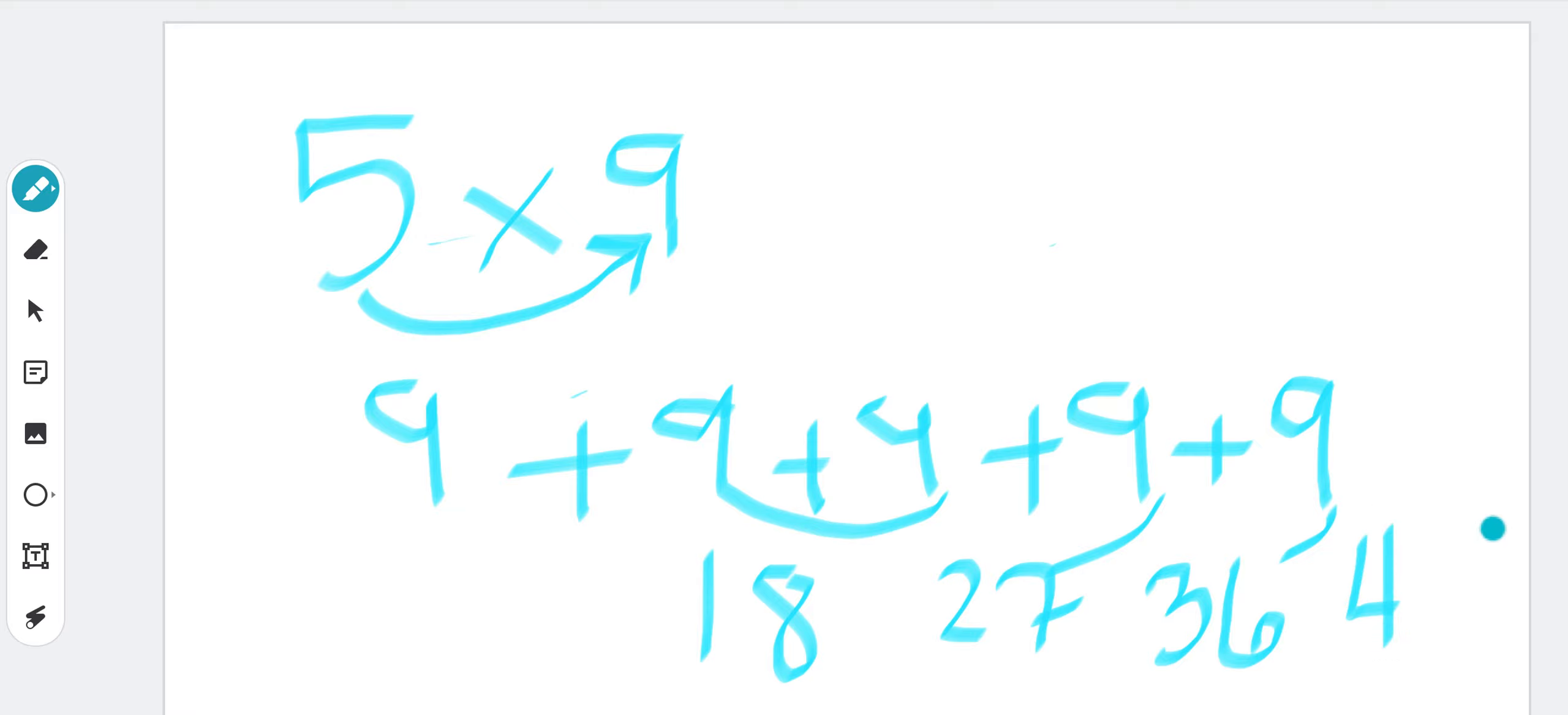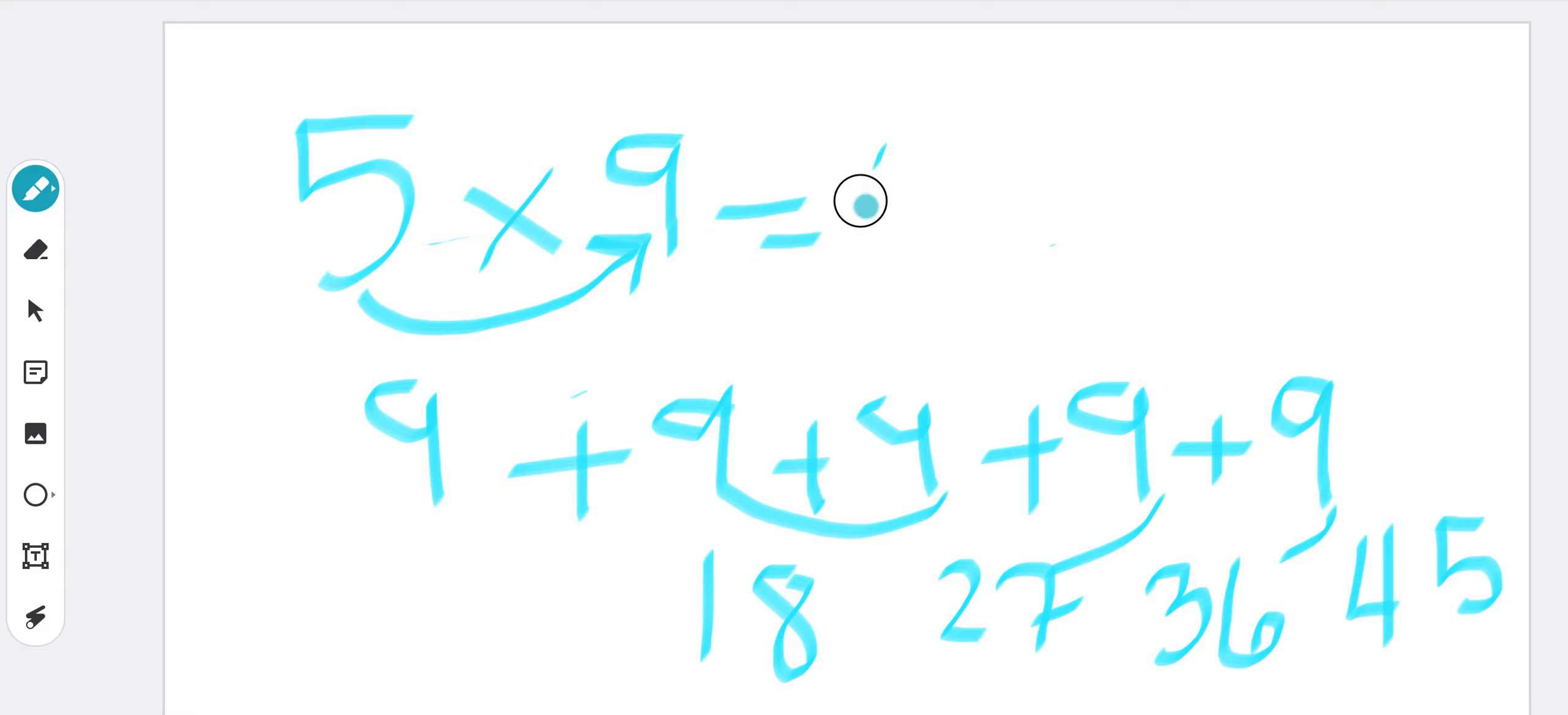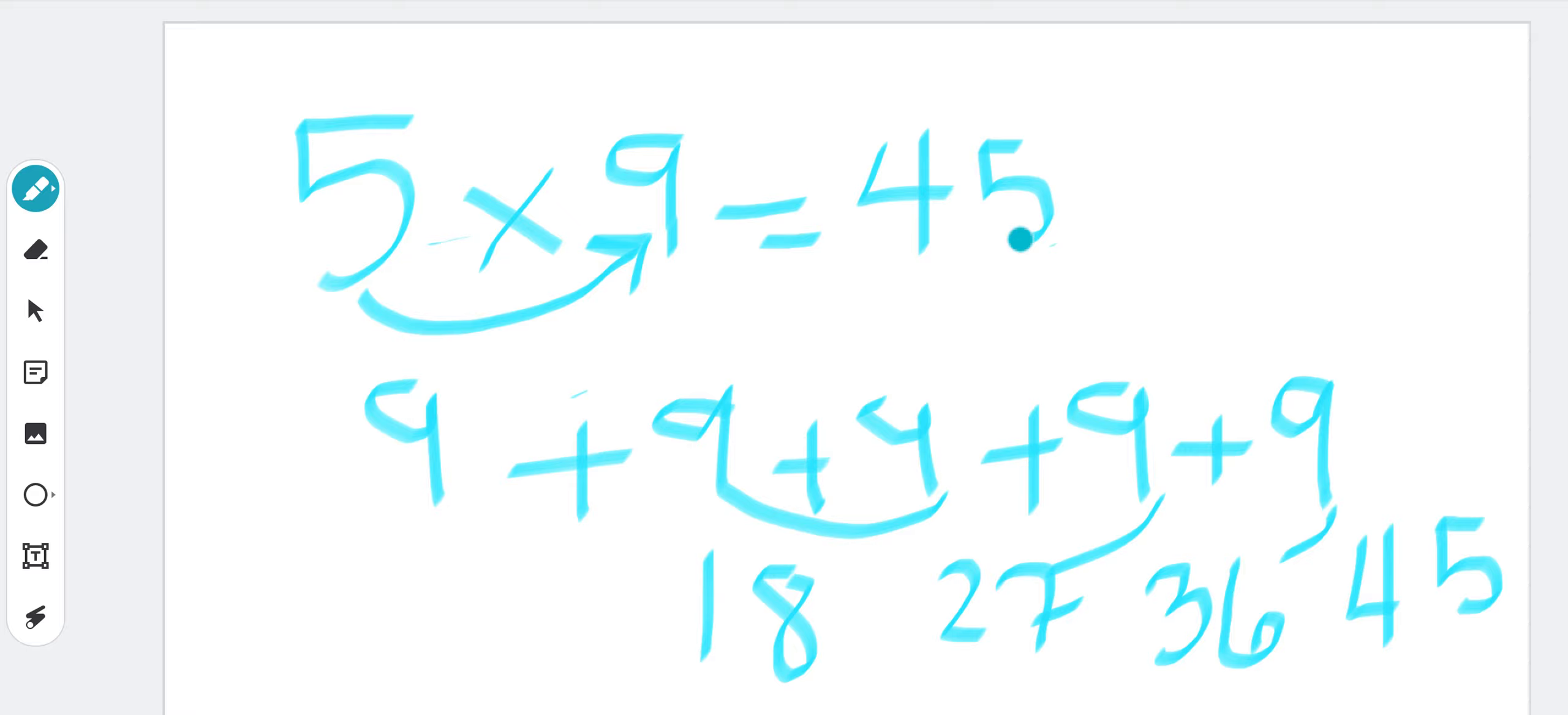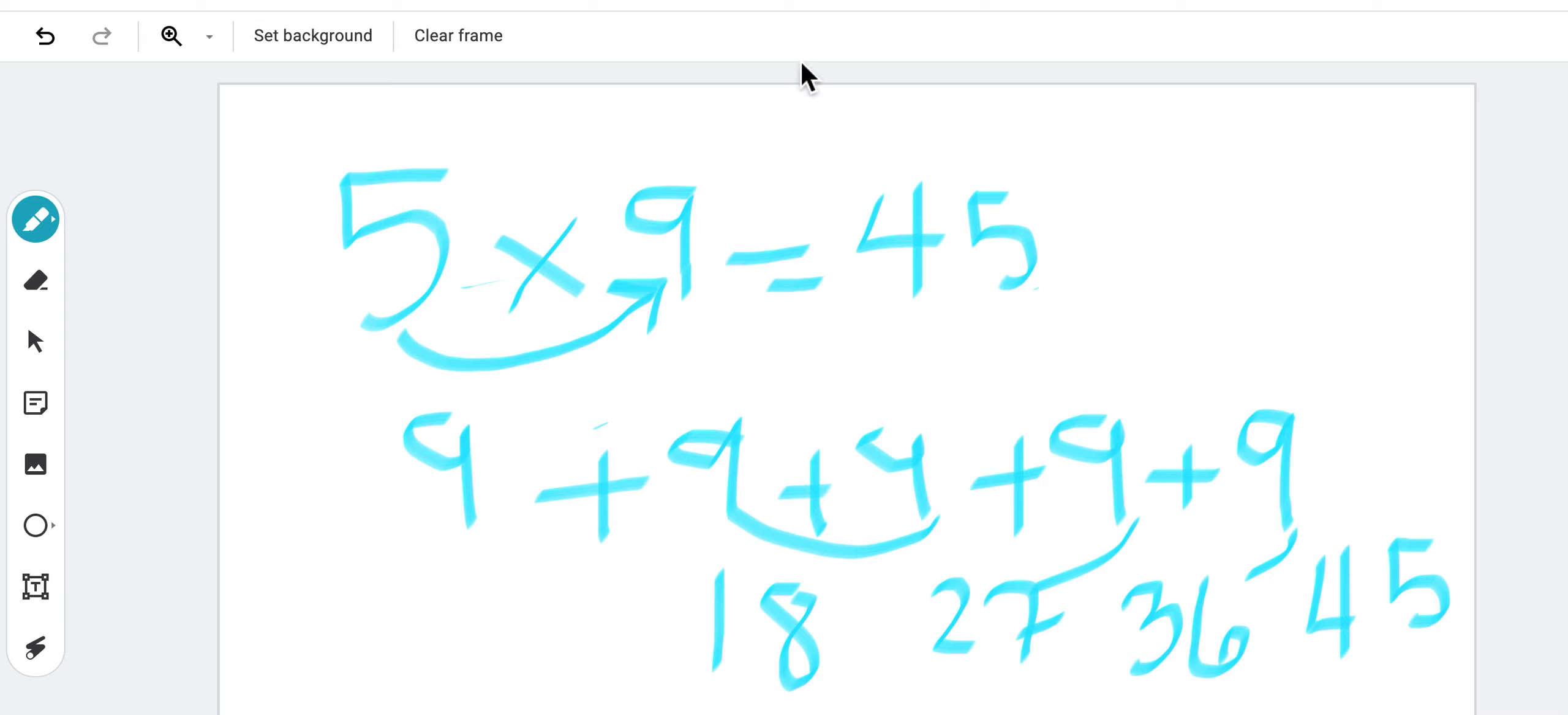So we find that 5 times 9 is equal to 45. And if we switch it, it will be the same - the product will be 45, but instead of having 9 added, we will be adding 5.